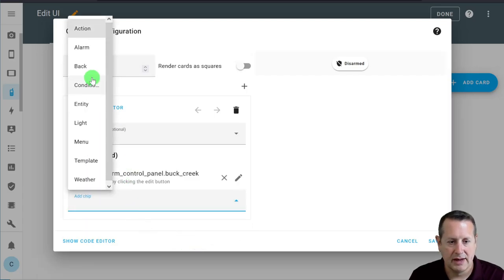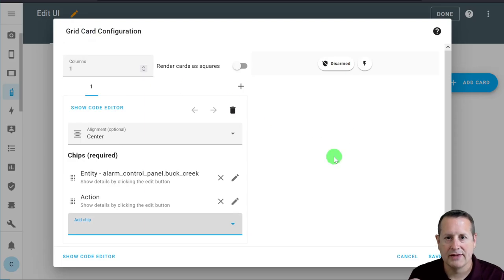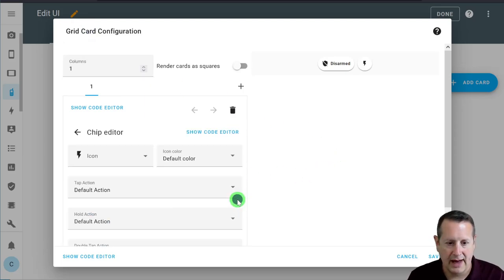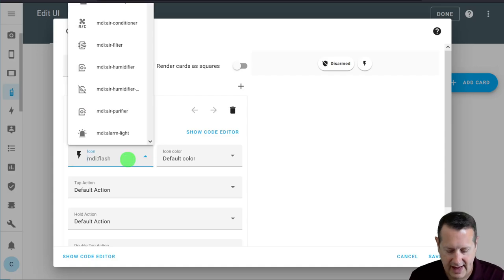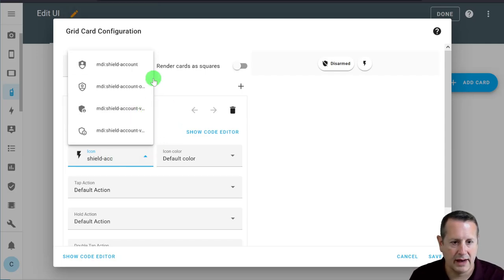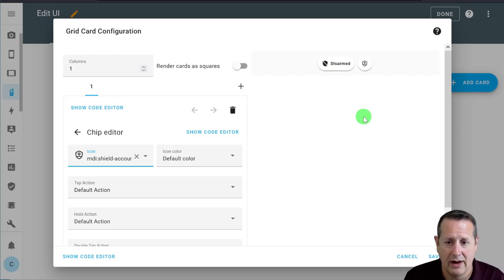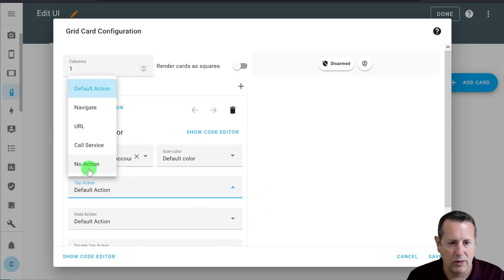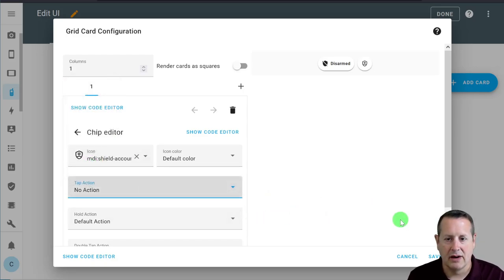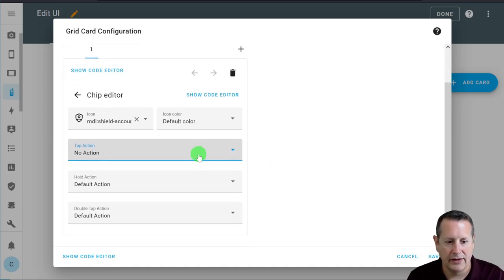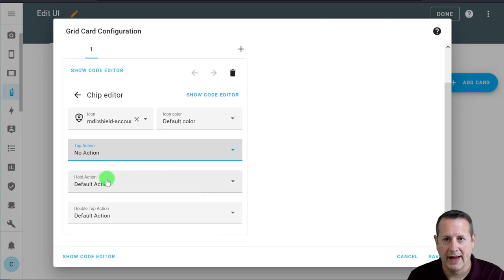We need to go back to the chip editor once we've made our first chip and add a second chip. This is going to be an action chip because I want this chip to actually do something. The icon I'm going to use is shield account — to me that's a person, meaning somebody is in the house. For the default action, I want no tap action. Since these are dealing with the alarm system, I want some extra safety measure — all alarm control panel actions will be hold actions, meaning you have to hold the button down for a couple of seconds for it to activate.